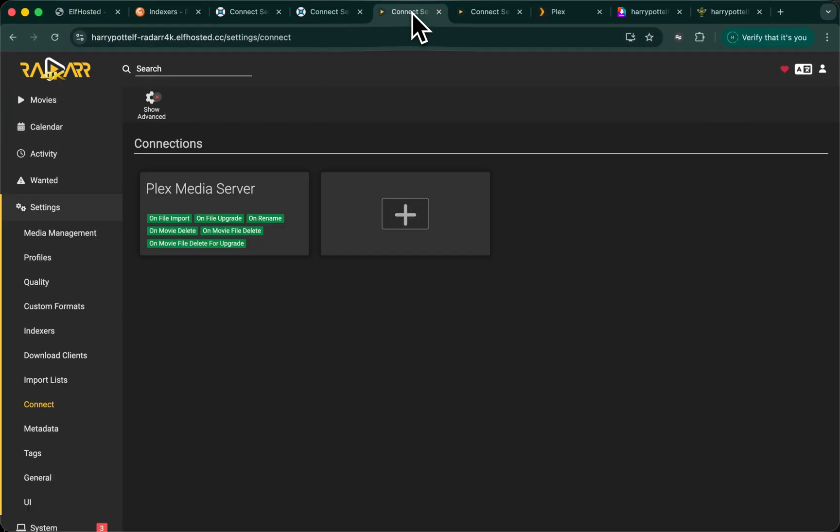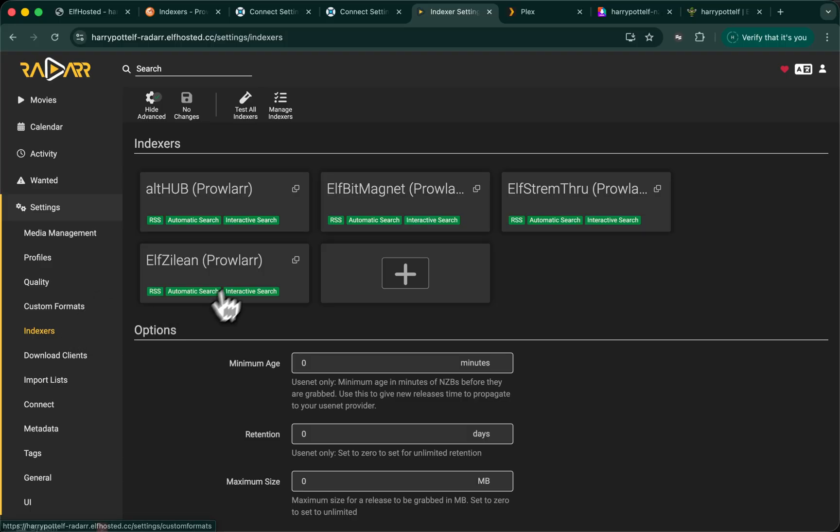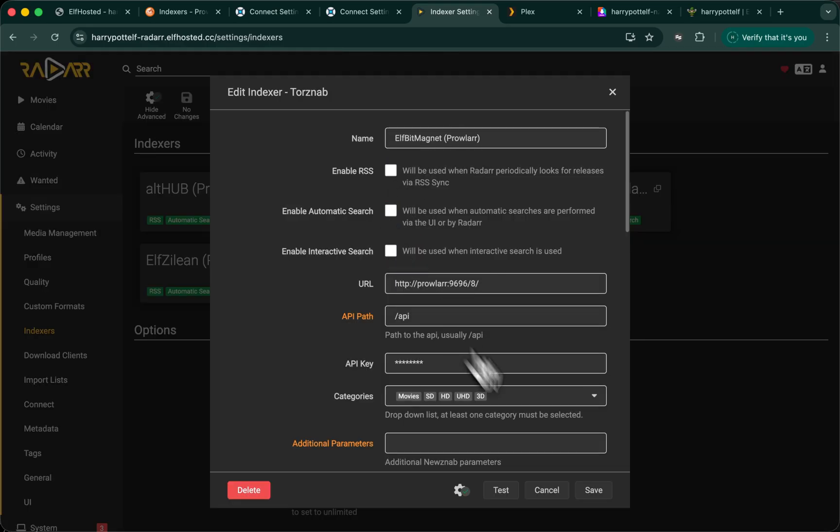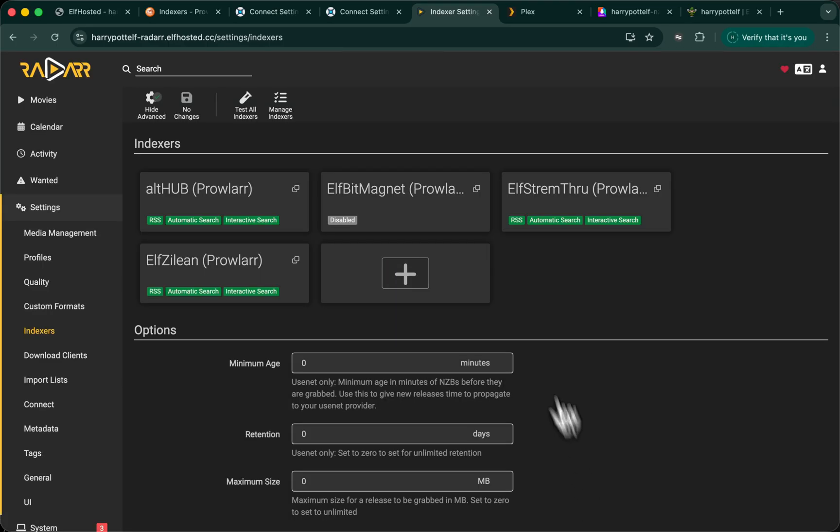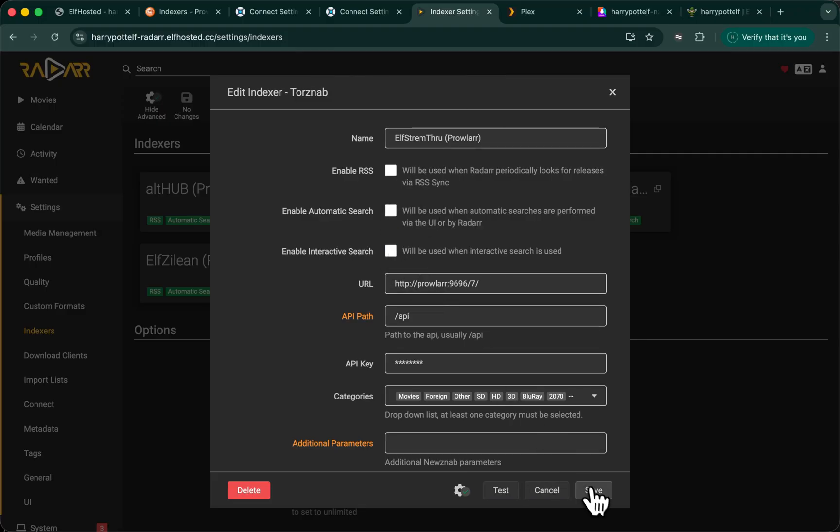If we were to look at Radarr now, and look at his indexes, there's the indexer I just pushed. Once we confirm that our indexer has arrived in our ARRs, we may need to disable the ones we don't want to use. So, for example, if we don't want to search for torrents, we should turn off torrent searching, so that we don't get results that get stuck in a queue.